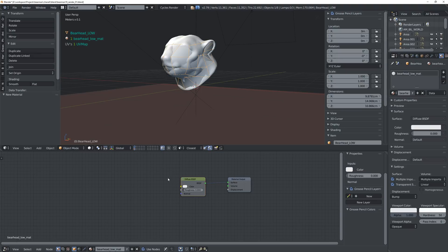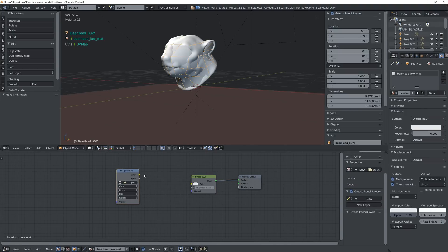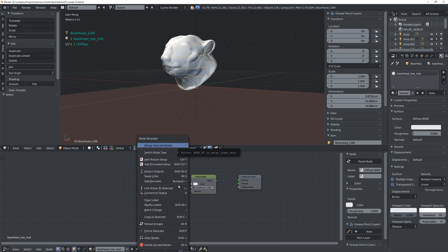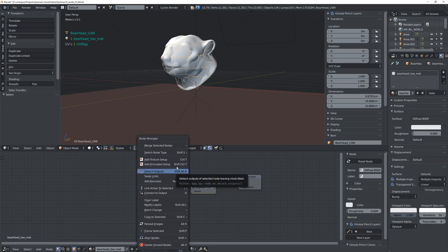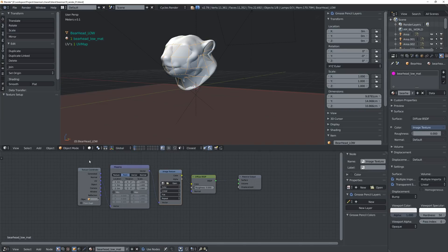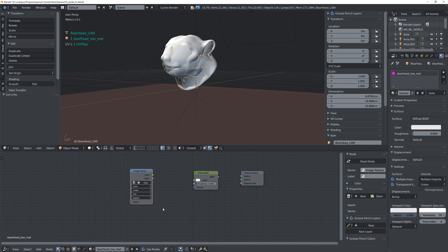Now we can see our diffuse and what we want to do next is create an image node. You can do this by searching 'image texture', or what I like to do is press Ctrl+Space and if you have the Node Wrangler add-on enabled you get this menu. I recommend enabling Node Wrangler — it's very useful, it's free, and it comes in Blender by default. If you click 'Add Texture Setup' it automatically creates all these nodes for you very quickly.